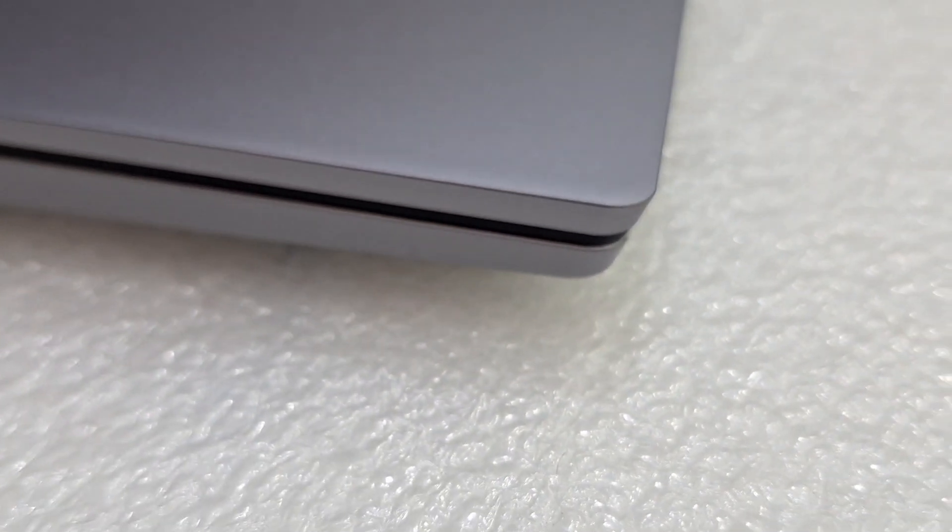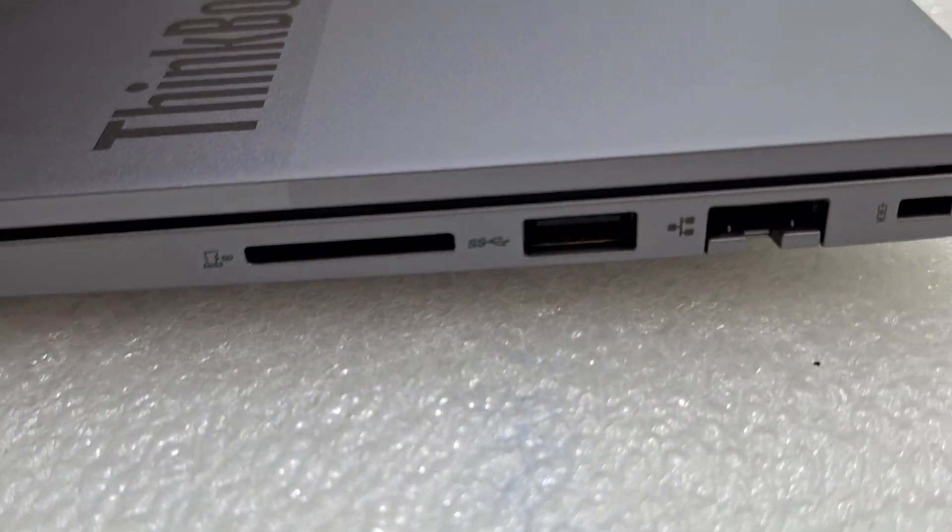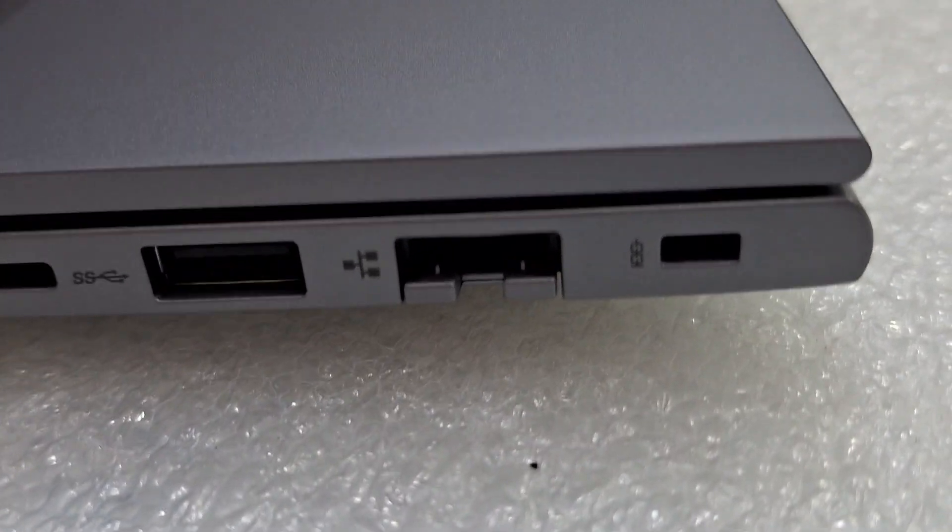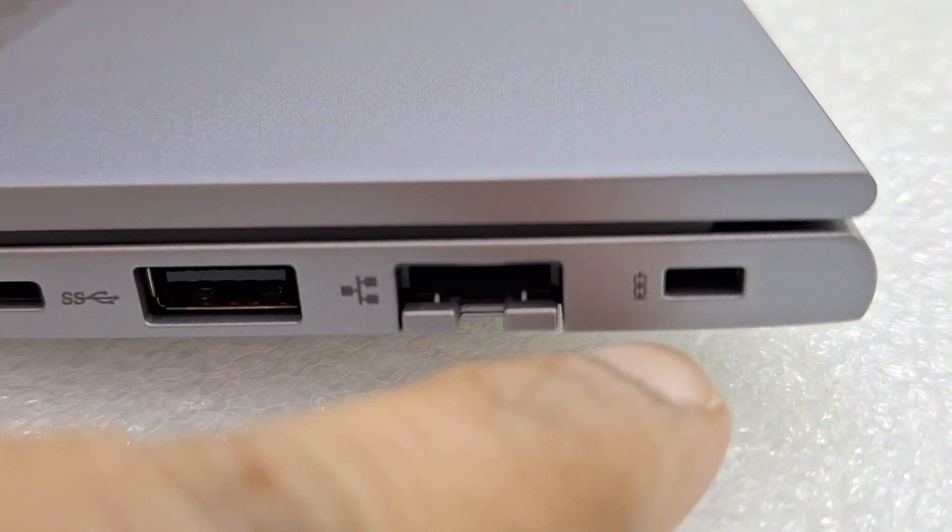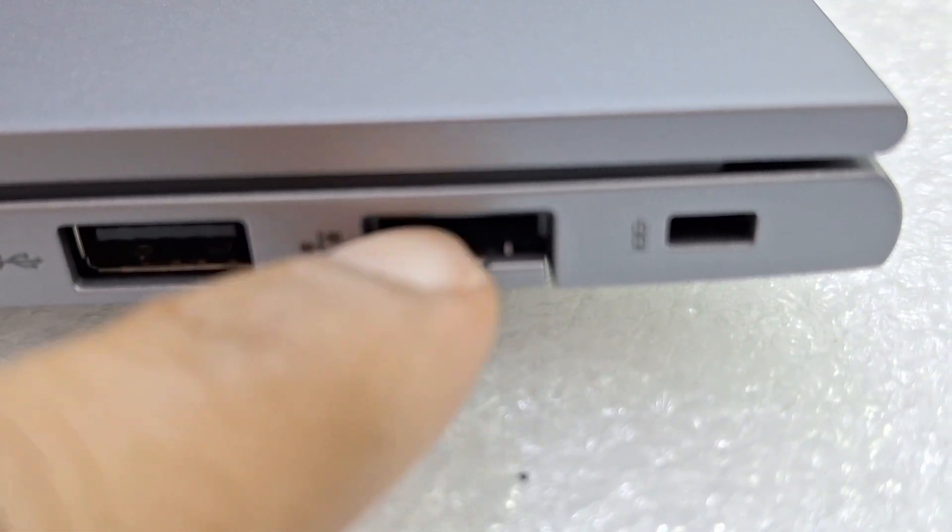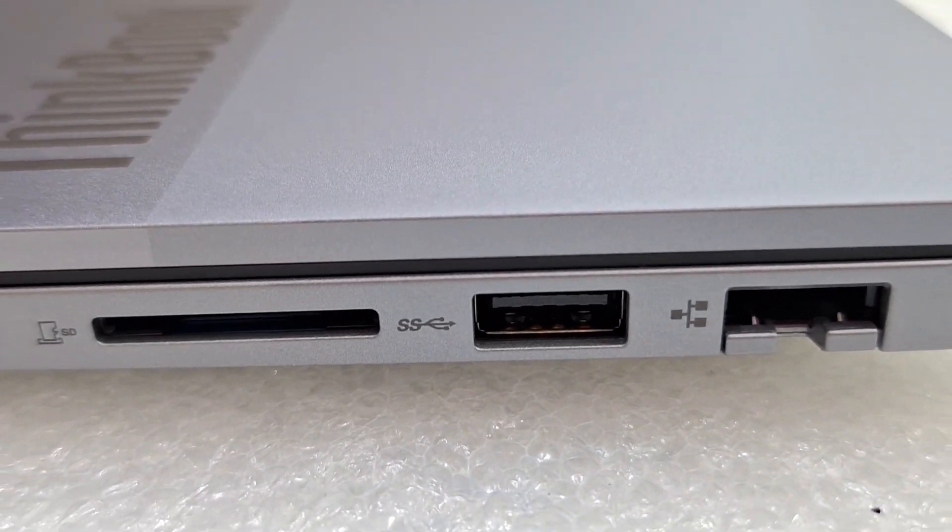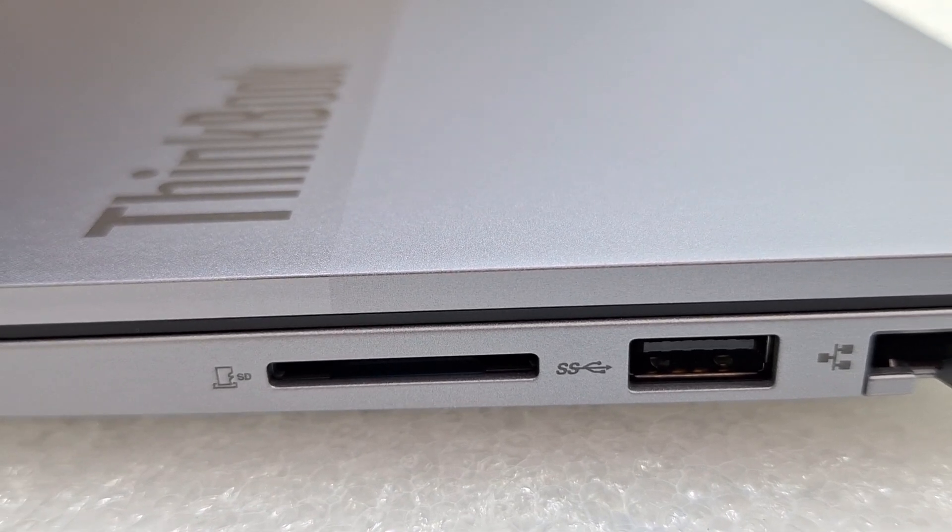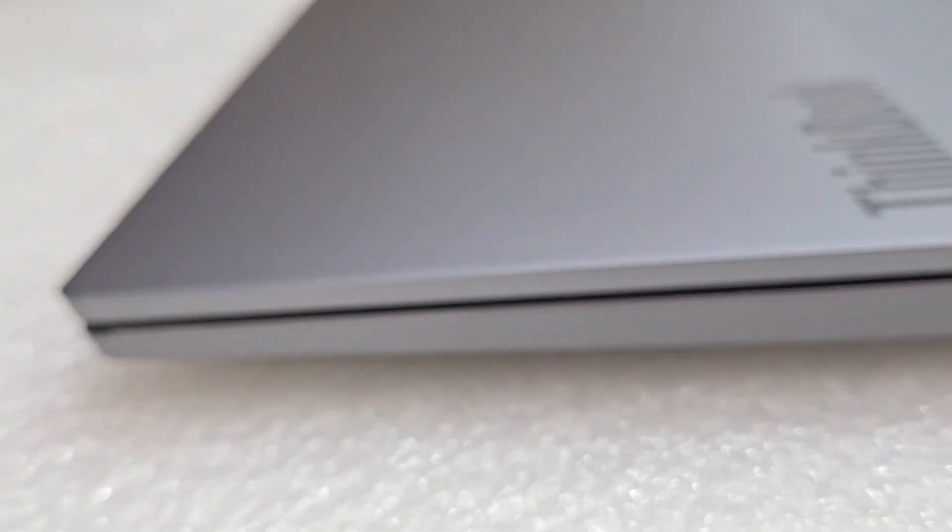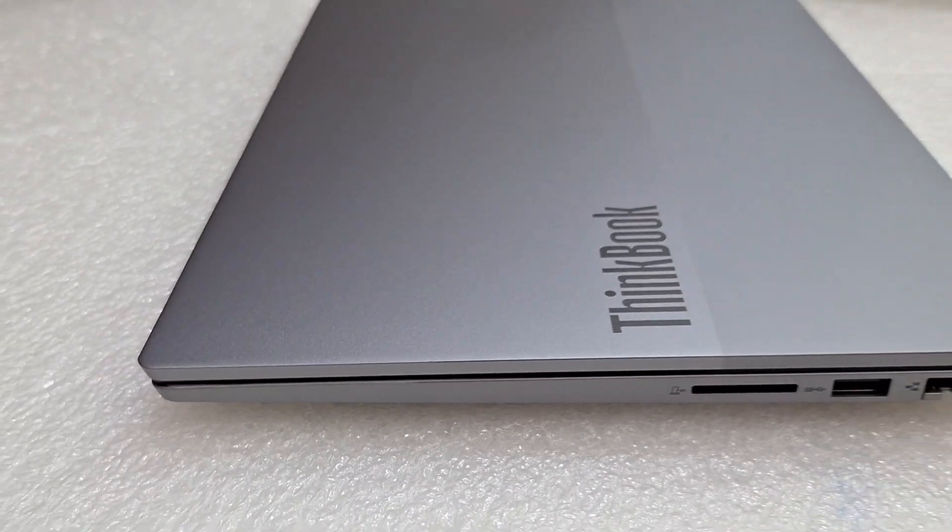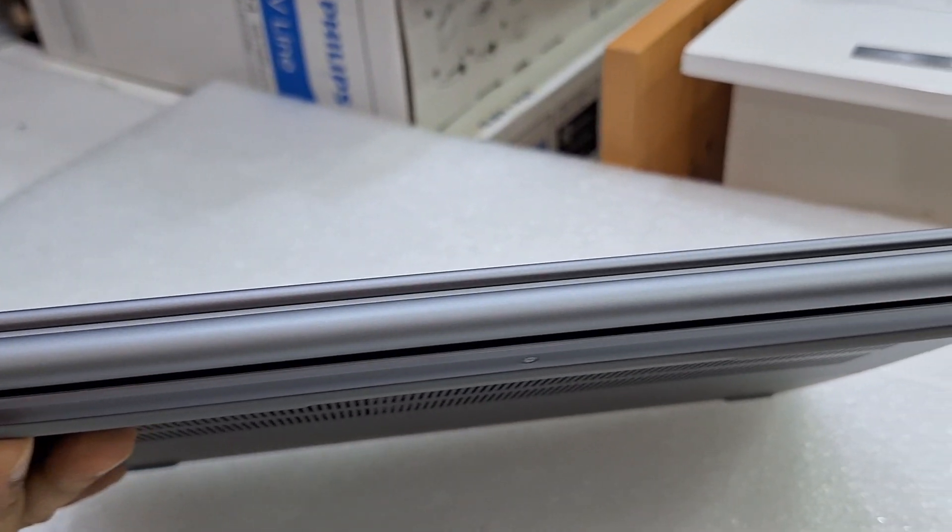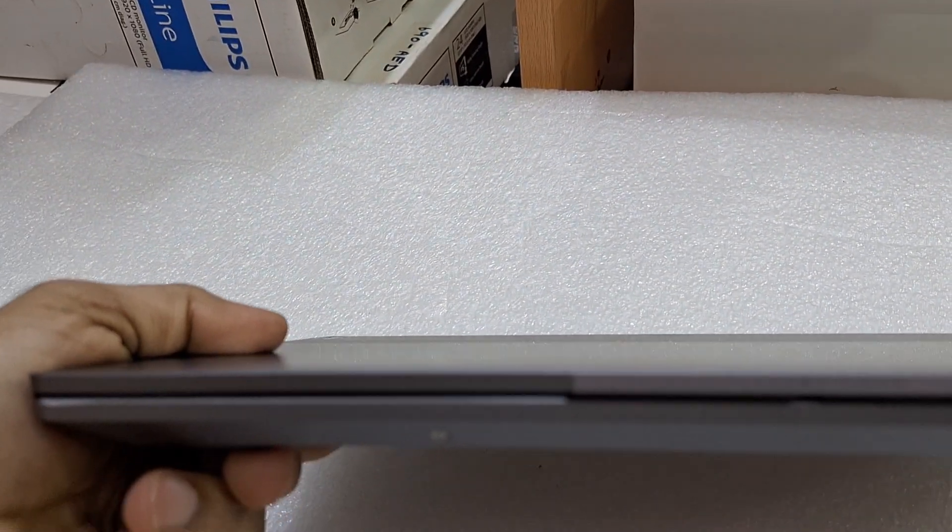You can see the other side: Kensington lock port, Ethernet port, and one more USB-A port. These are the connectivities. This is the back side design and this is the front side design.